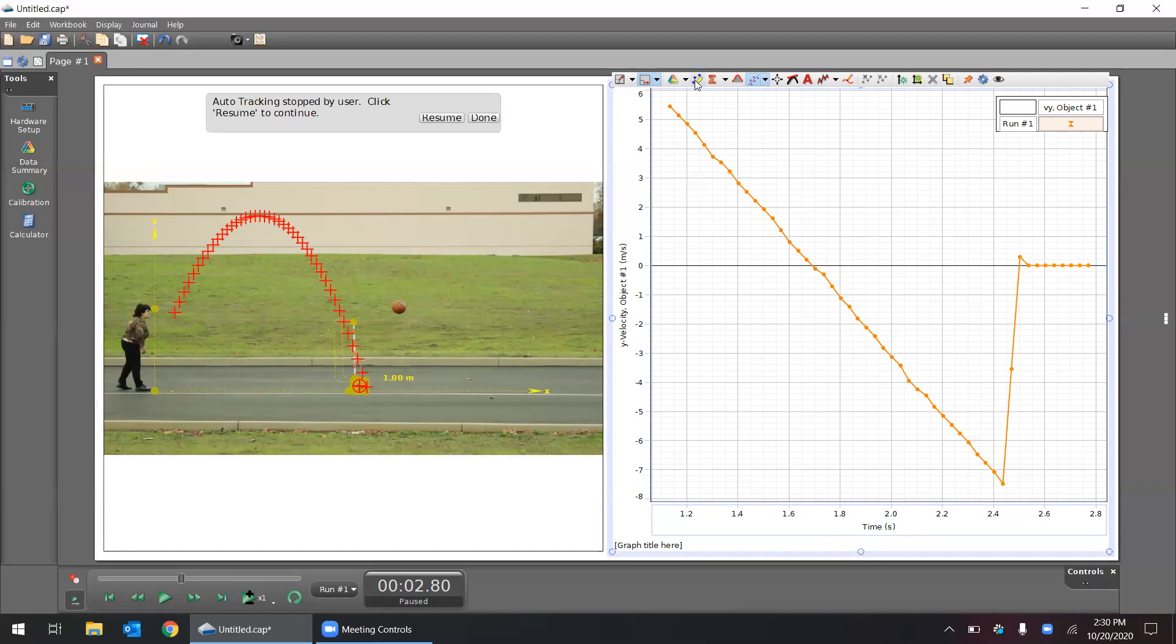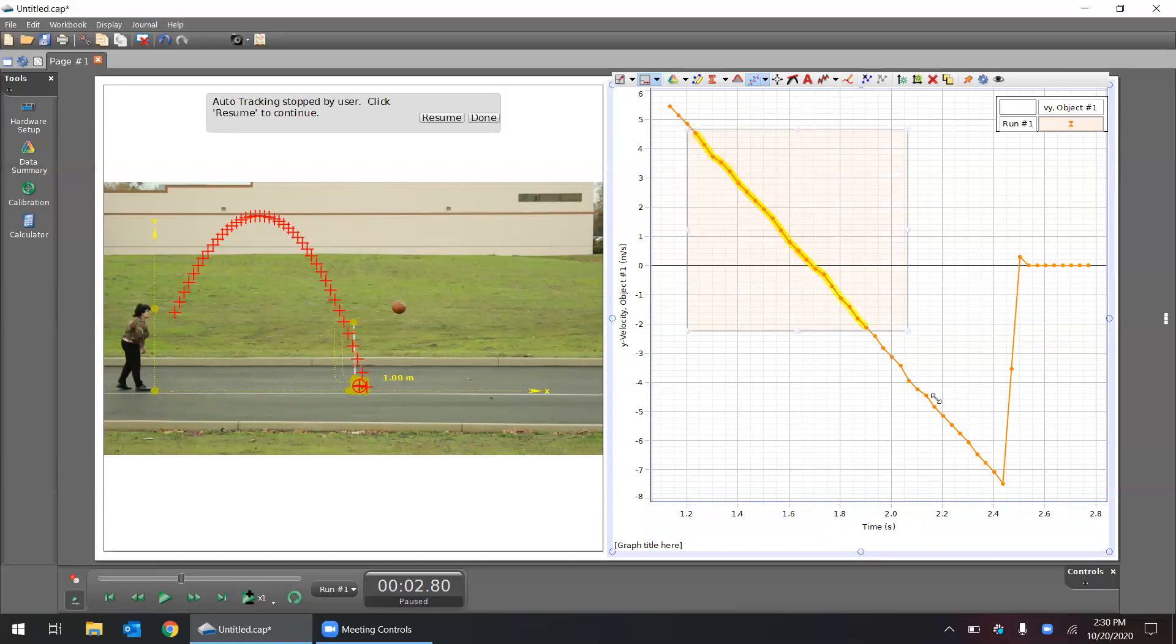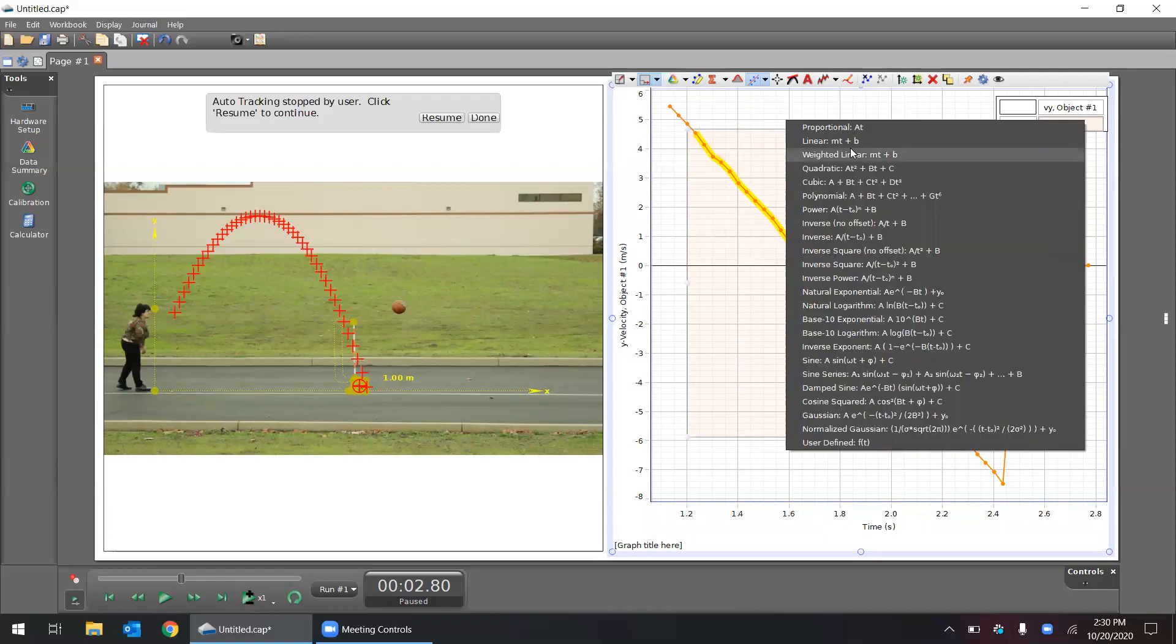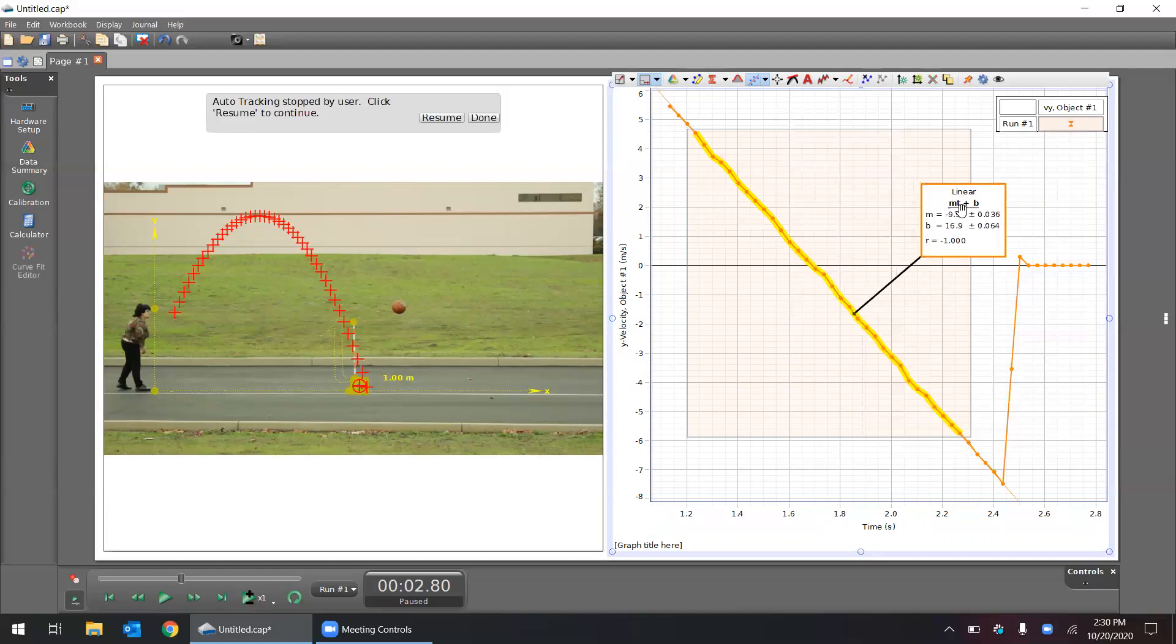If we click on our highlight tool here, I can highlight a region and I can get the slope, and the slope of that should be right around 9.8. So we see we've measured about negative 9.99, so just around 9.8 meters per second squared.